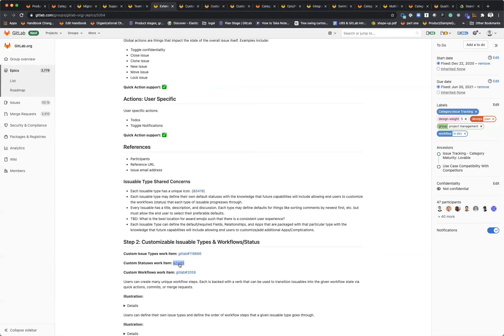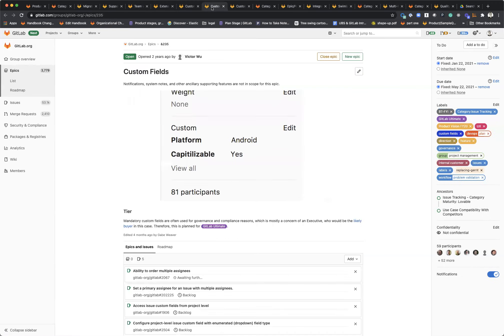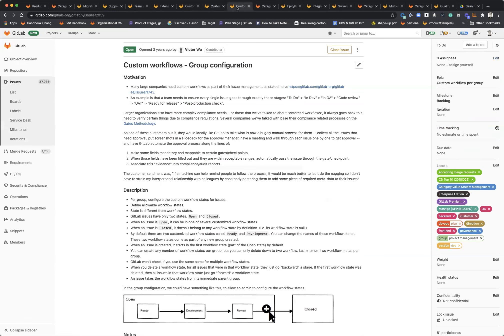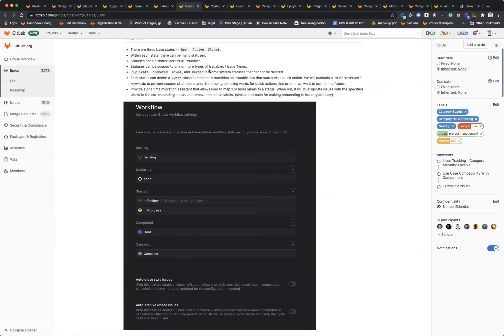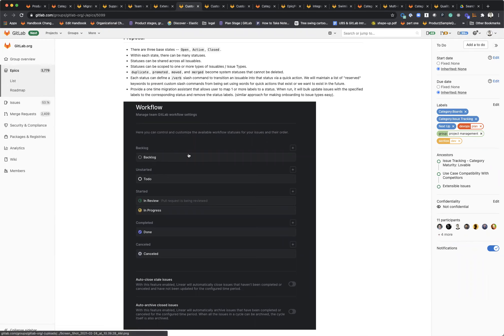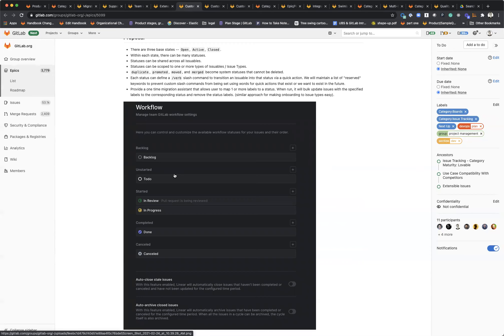We're going to be supporting custom issue statuses. Right now we have open and closed state, but we're going to support some more of those and better map to the reality of the state of the issue as well as allow you to define customizable statuses with each of the states. This will also lead to better metrics in your value stream reports and other things like that.